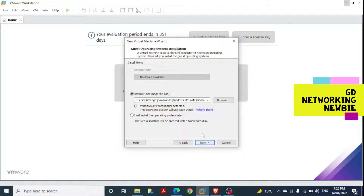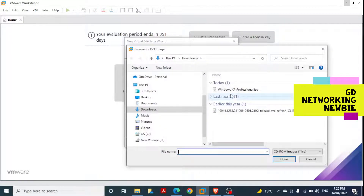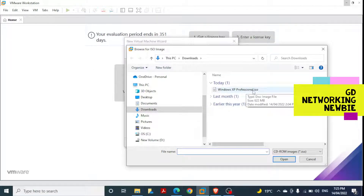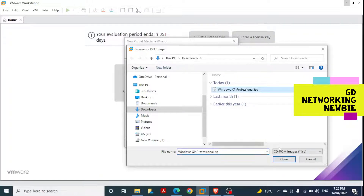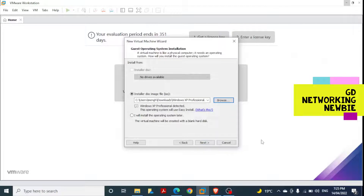Here we have to provide the path to our ISO file, which we just downloaded. For me, this file is in my Downloads folder. This is the Windows XP Professional ISO file, which I downloaded to install Windows XP Professional in my virtual environment. I've given the path and clicked OK.